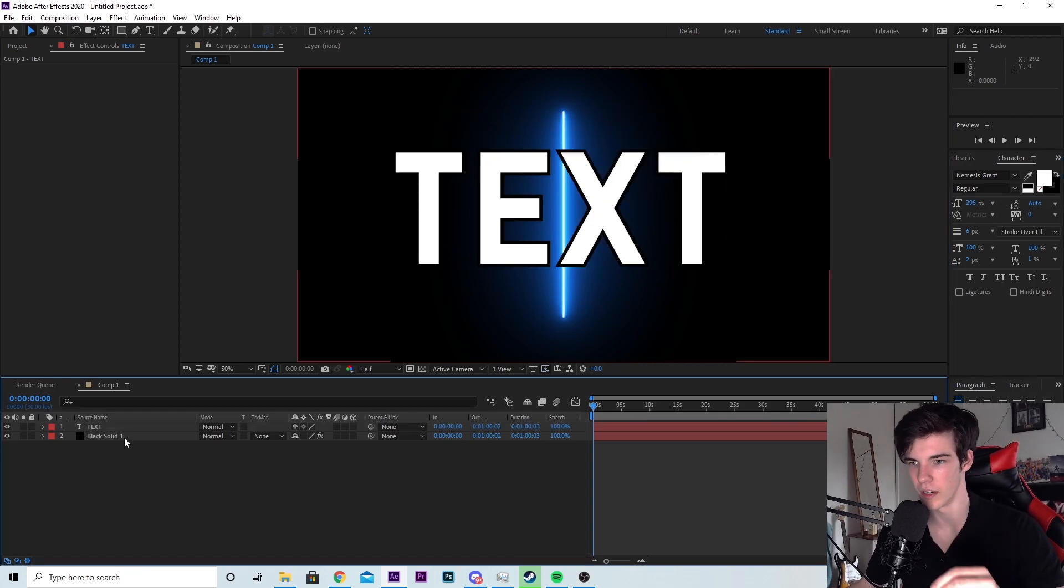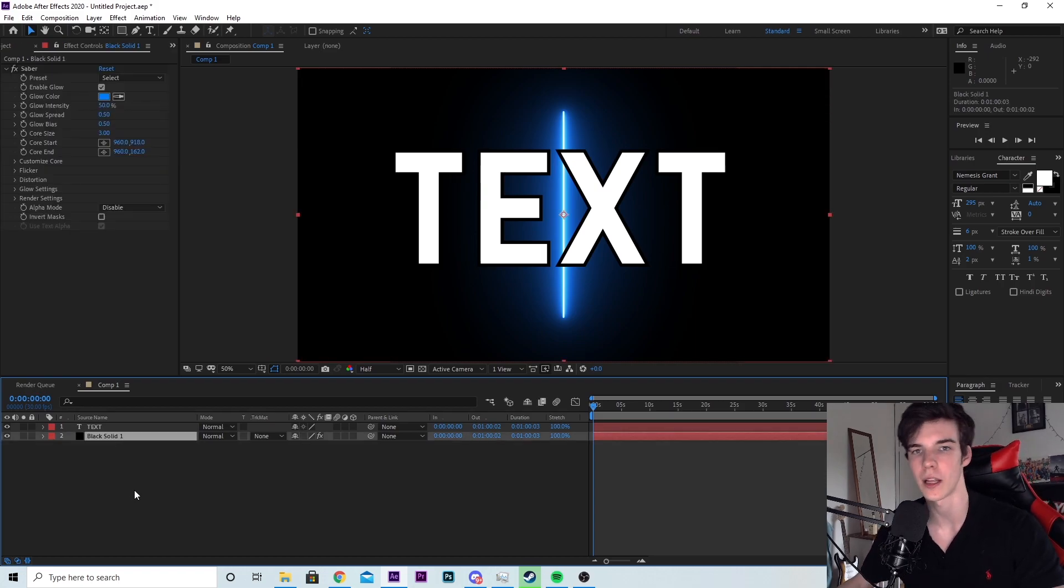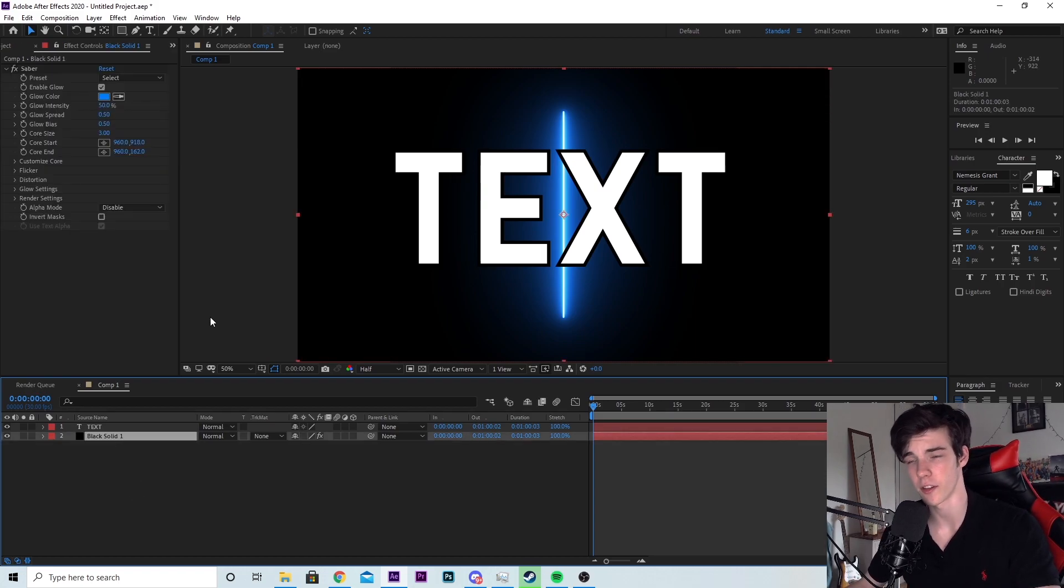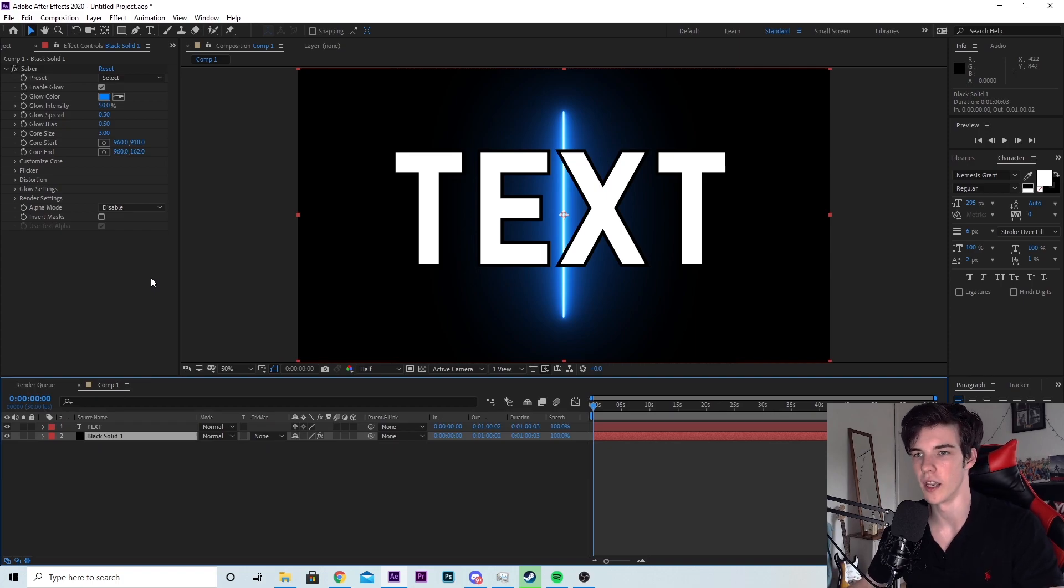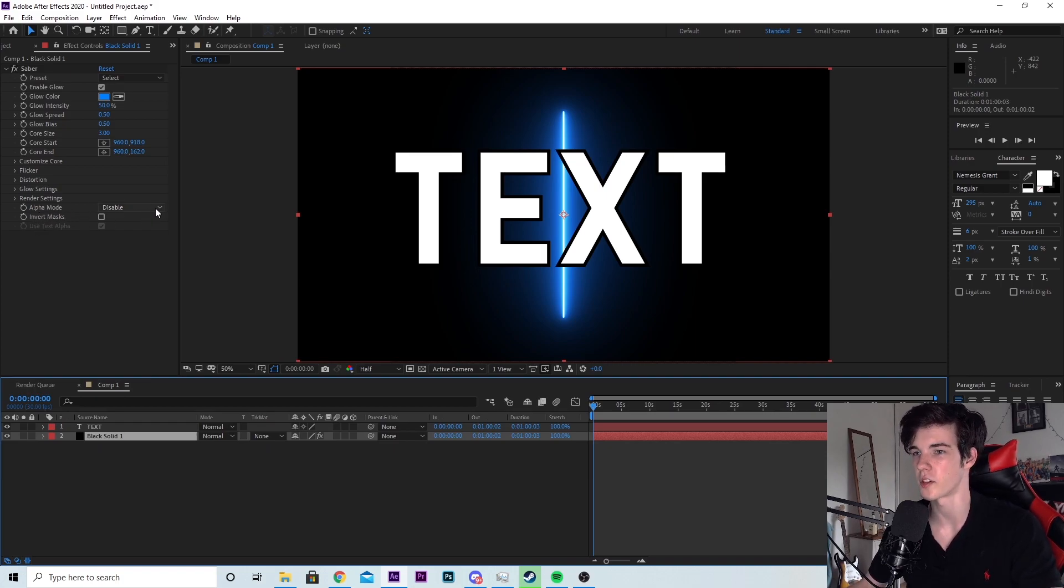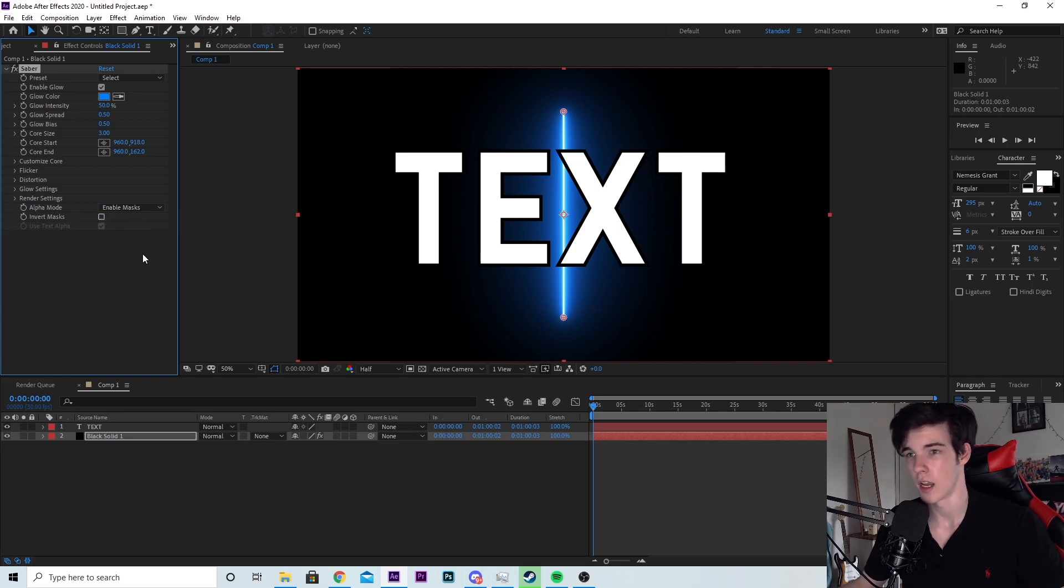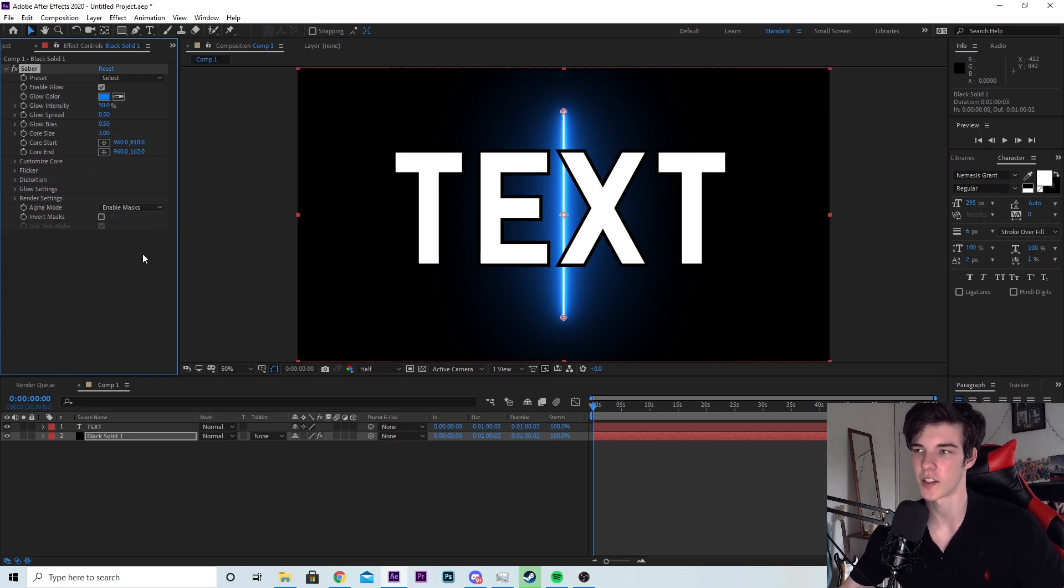So the first thing we need to do is at the bottom where it says alpha mode, we need to select that and change it to enable masks. This is because we're actually using this text layer as a mask. We're not actually going to see this text in the final render.